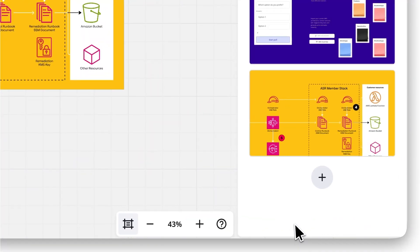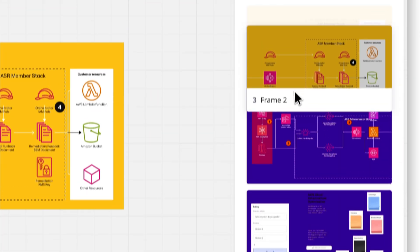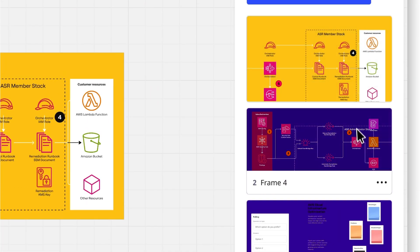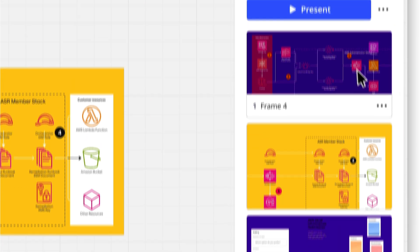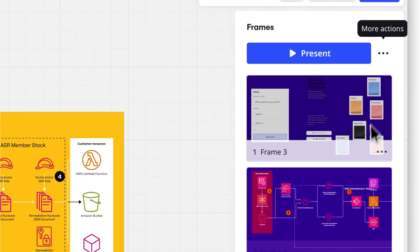Use the frames panel in the bottom right corner to reorder your frames, or organize them with the Organize Frames feature. It's quick and efficient.